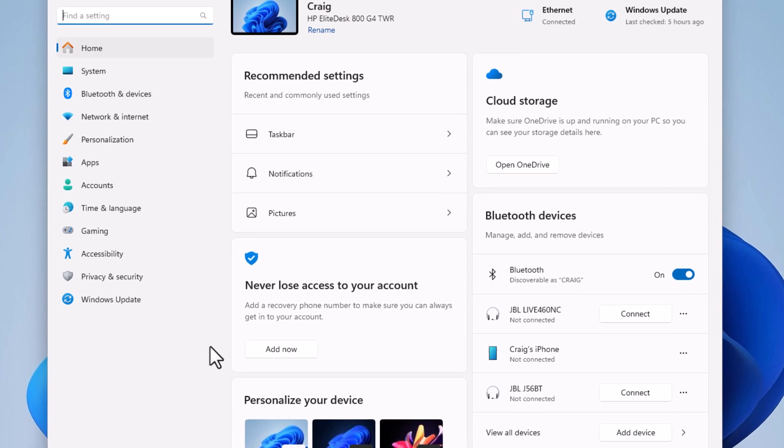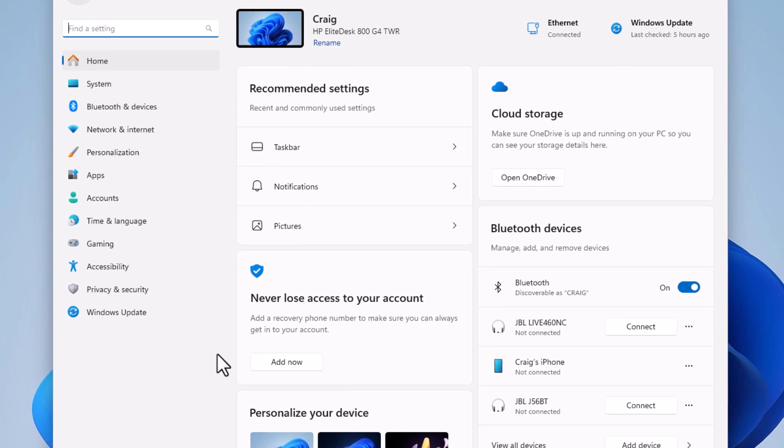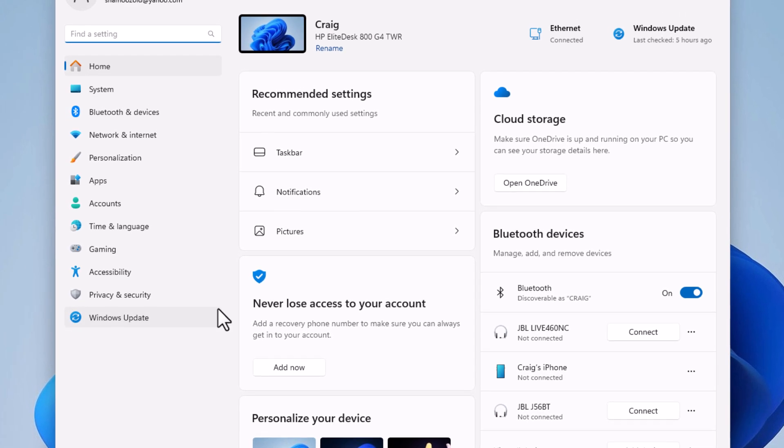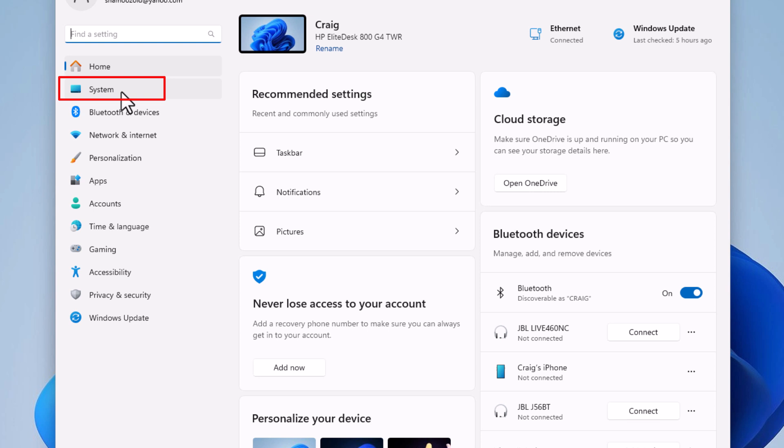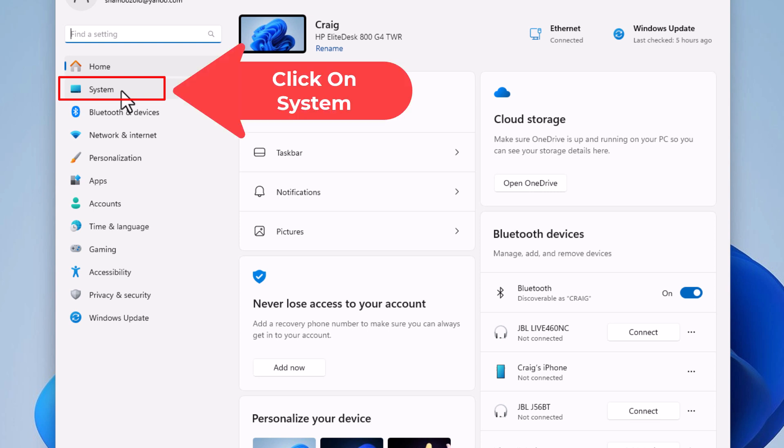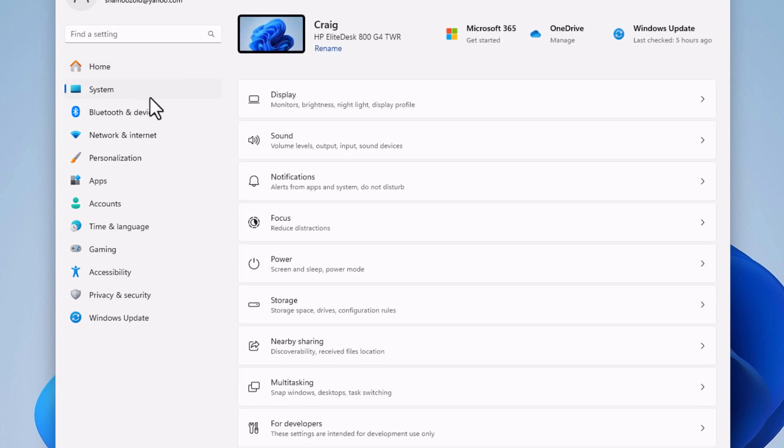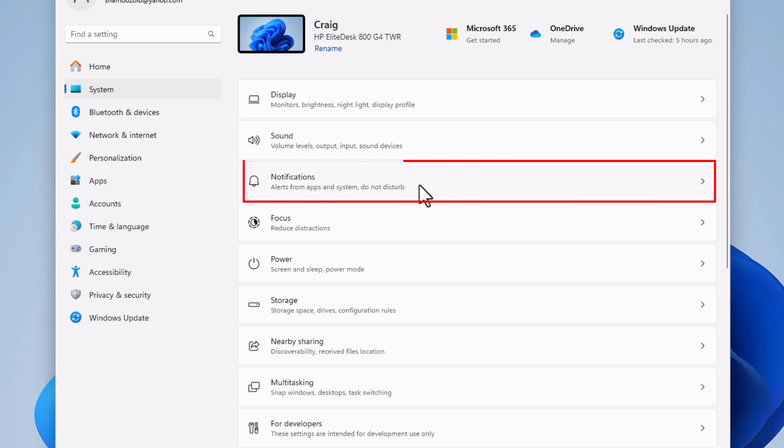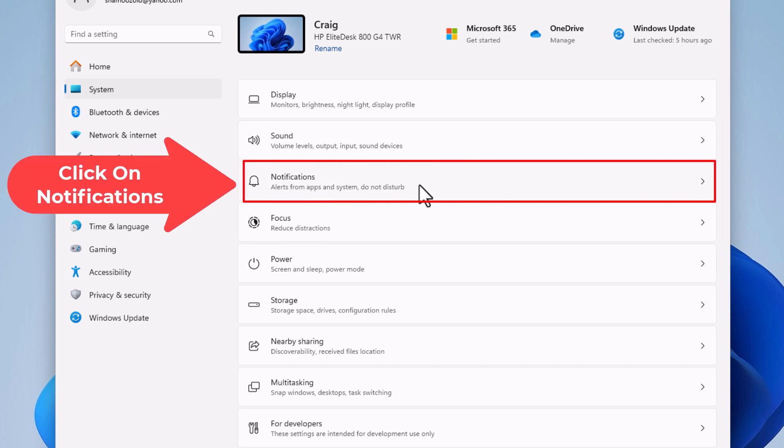Now in the dialog box that opens up, in the pane on the left-hand side, click on system. Then in the center pane, you'll see notifications - click on notifications.